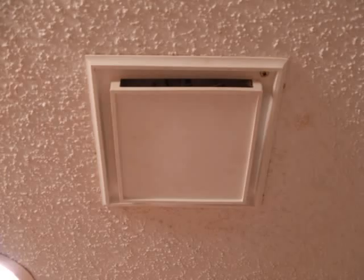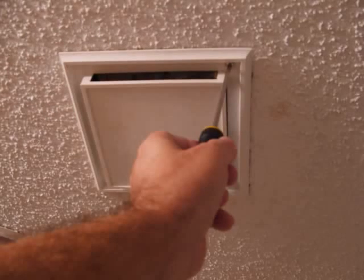This video is about putting a screen in the bathroom exhaust to keep anything from flying in.